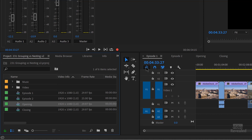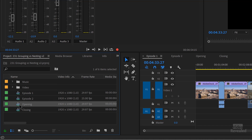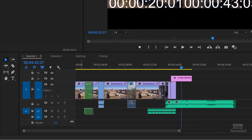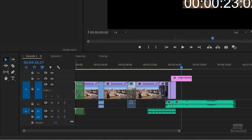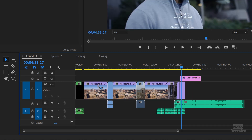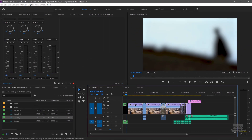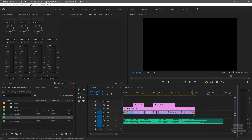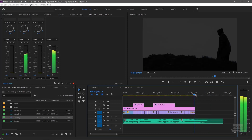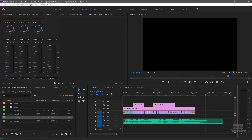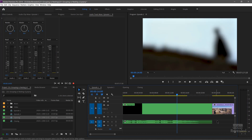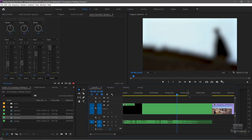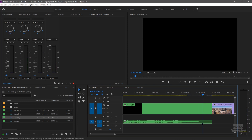If I bring this in as a nest — and that's what this is — when it's turned blue it means it's a nest. I'll drag this in. If I hold the Control key on Windows or Command on Mac, it's going to pop all of that down on the timeline. But there's a problem. In the original opening, the picture finishes here but the audio continues. When I bring it in as a nest, it lines both of them up. So although there's nothing visible there, there is audio.